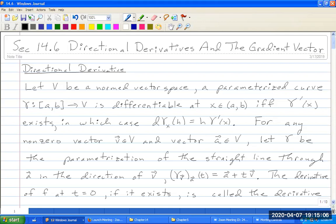Section six: Directional derivatives and the gradient vector. I've already talked about each of these, but now we're going to discuss them in much more detail. I gave you some intuitive ideas about the directional derivative and the gradient vector, and definitions for particular cases like R^n. Let's study these more in detail. Section 14.6: Directional Derivatives and the Gradient Vector. First, directional derivatives.